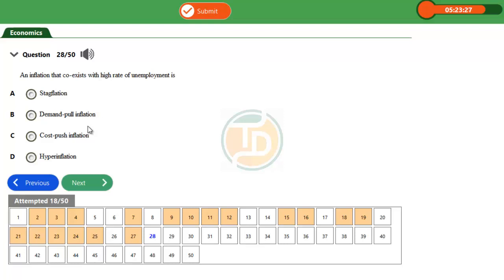Option C talks about cost-push inflation. Cost-push inflation is inflation that occurs as a result of an increase in the cost of inputs in the production process, which brings about an increase in the general price level of goods and services.